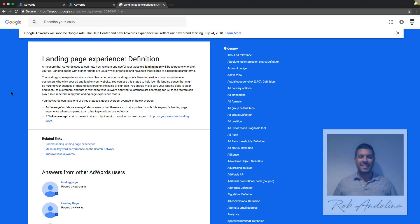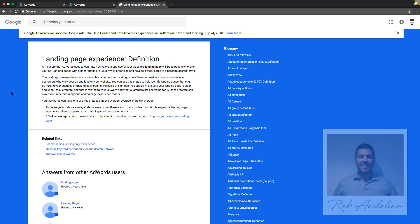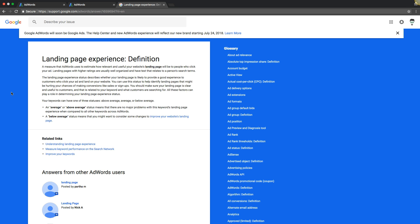Hey guys, welcome back. Rob from myppctraining.com. Today's video, a common question that is always asked is what is Google's AdWords landing page experience. So I'm coming right to Google and I'm just going to show you the definition that Google says it is and I kind of give my take on it.